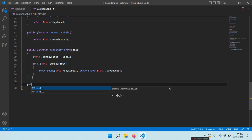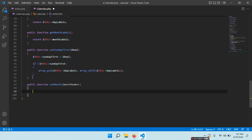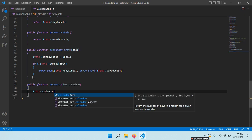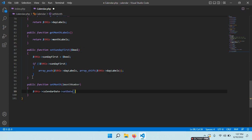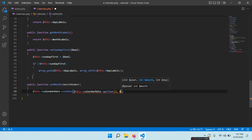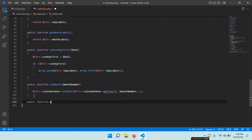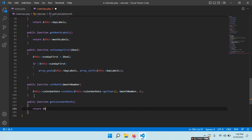Some more methods: public function setMonth() — if you want to change the month we need a month number. We say $this->calendarDate->setDate() — first we need a year: $this->calendarDate->getYear() — then the month number, then the day which we want to be the first day. And public function getCalendarMonth() — return $this->calendarDate->getMonthName().